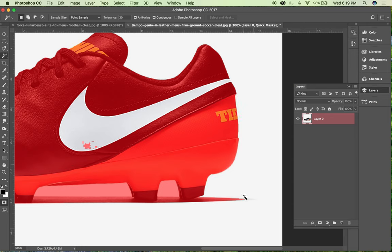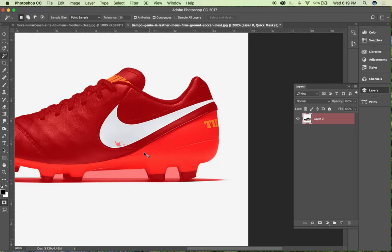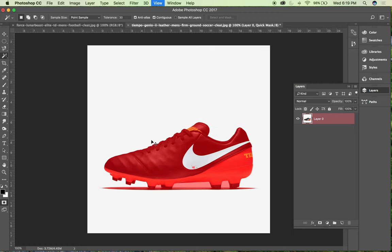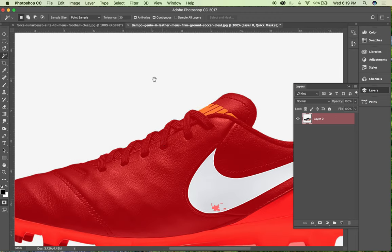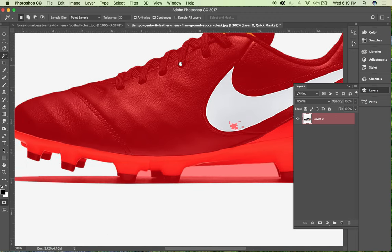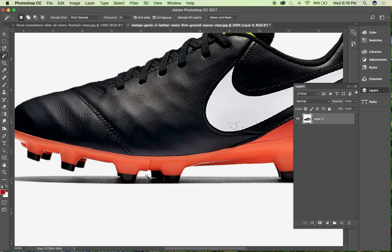But it would actually be like the color of whatever the original image is. So in this case white. This gives me a good idea of what I have selected and what I have not selected on the shoe if I'm just not really sure.